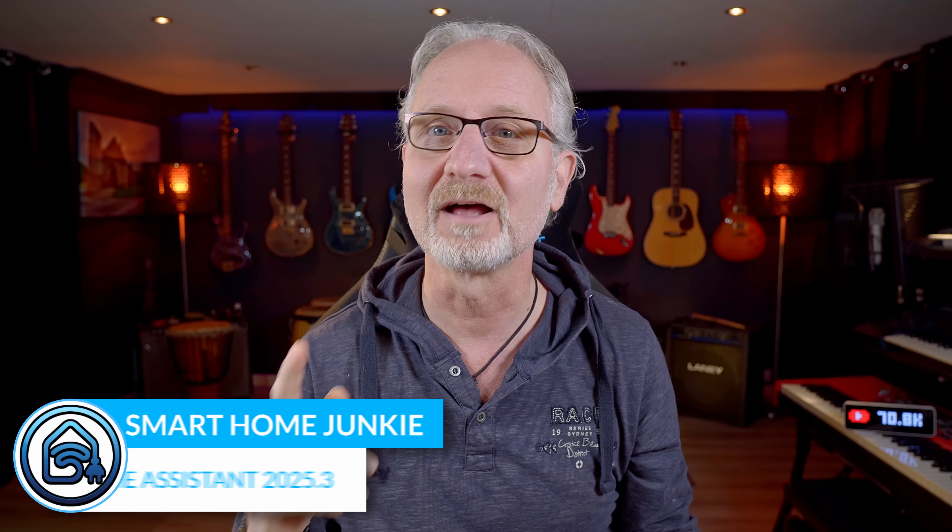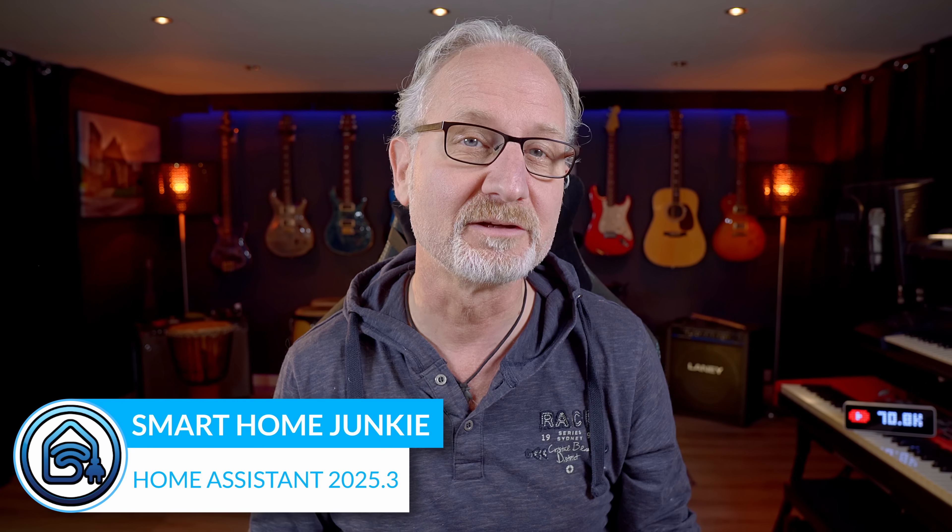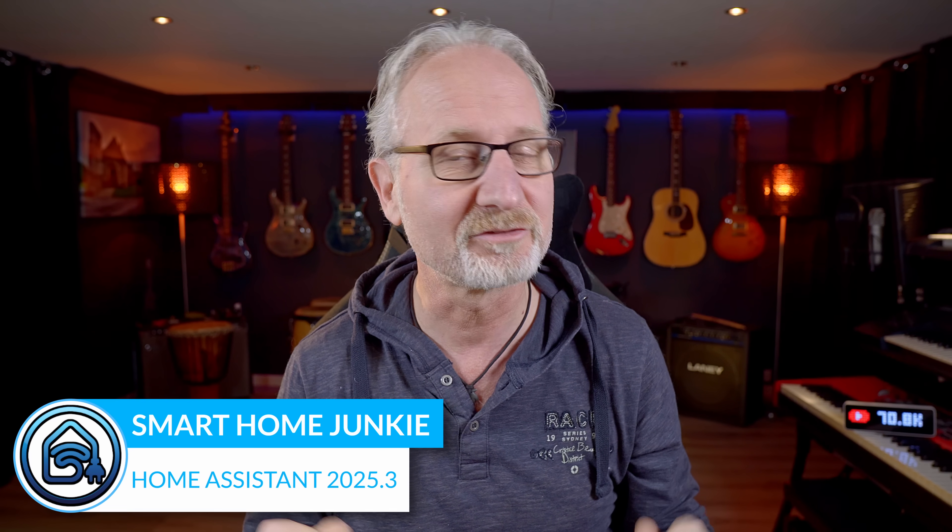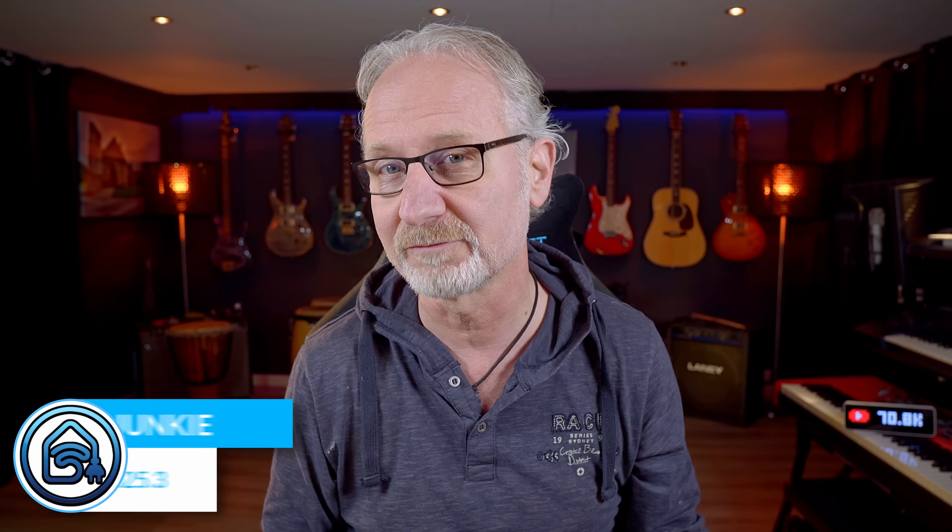Hi! Home Assistant keeps getting better and this time I'll show you everything new in the March 2025 release version 2025.3. This update mainly focuses on the frontend with enhancements to view headers, tile cards and much more. Let's dive right in!